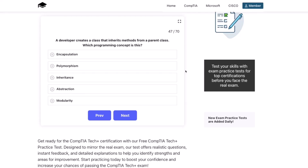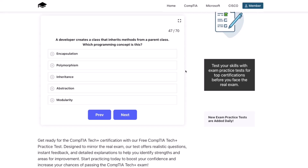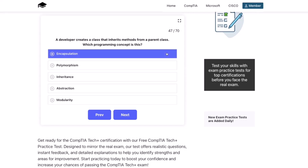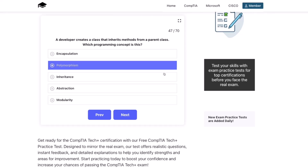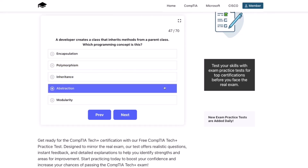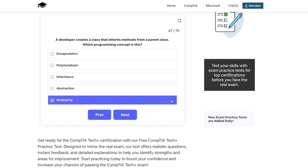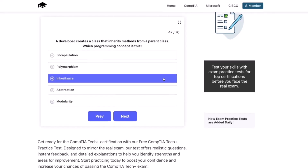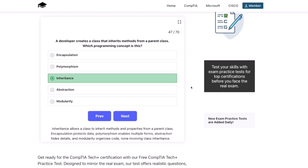Next question. A developer creates a class that inherits methods from a parent class. Which programming concept is this? Encapsulation, polymorphism, inheritance, abstraction, or modularity? The correct answer is inheritance. Inheritance allows a class to inherit methods and properties from a parent class. Encapsulation protects data, polymorphism enables multiple forms, abstraction hides details, and modularity organizes code — none involving class inheritance.